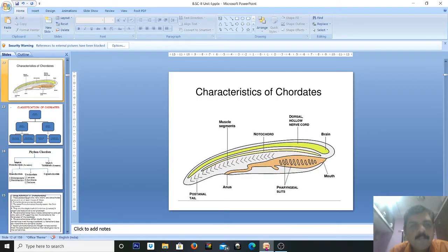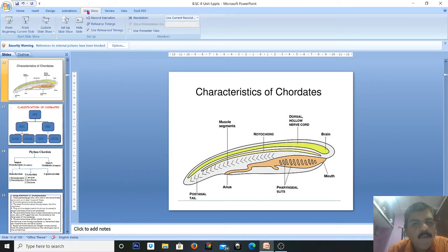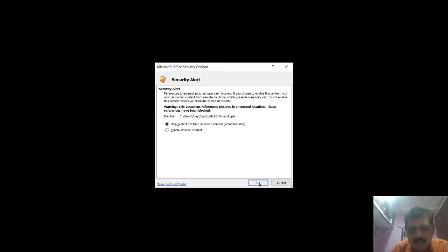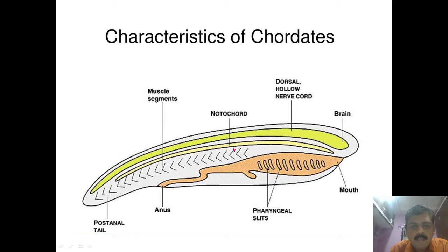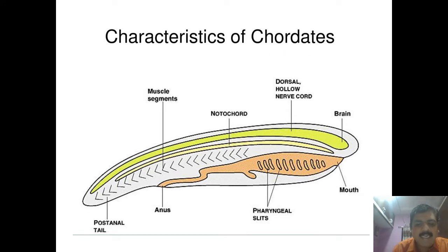Hello students. In last class we discussed the general characteristics of phylum Chordata and the three fundamental characters of phylum Chordata. These three fundamental characteristics are: the presence of the notochord, the presence of dorsal hollow nerve cord, and the third one is the pharyngeal gill slits. These three important fundamental characters are present in all chordates in embryonic condition or in adult stage.